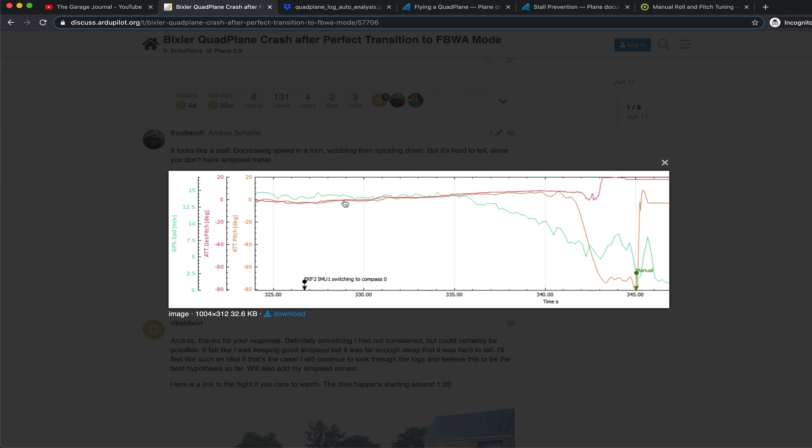whereas the desired pitch goes up. If you've done any research on the topic, you'll know that you can see here that the desired pitch and the actual pitch should track nicely with each other.